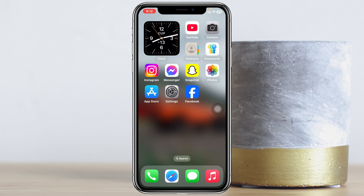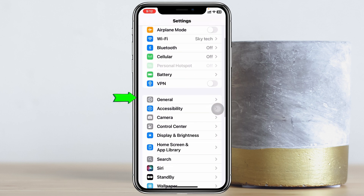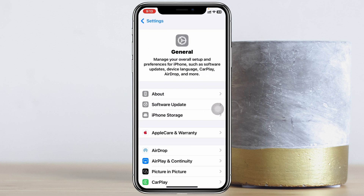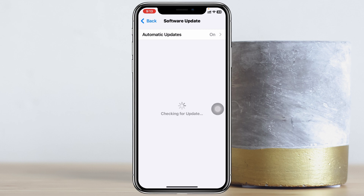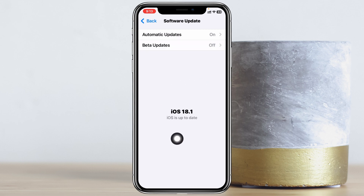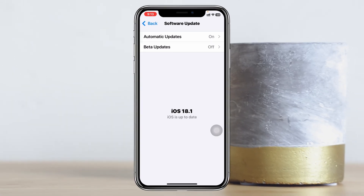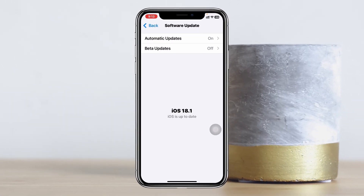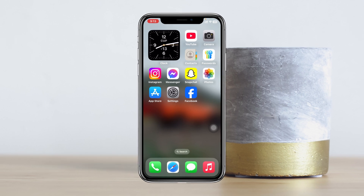If you've tried all of the above and the problem persists, here is the last method. Go to Settings, tap General, then tap Software Update. If there is a pending update, go ahead and update your iPhone to the latest iOS as soon as possible. This might fix any bugs on your iPhone and your voicemail problem will be solved.